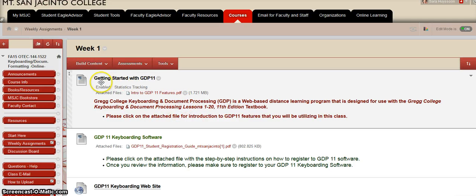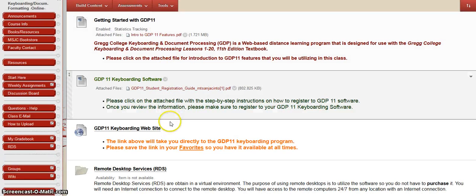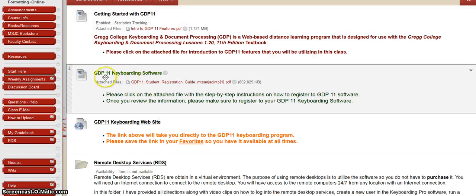The first folder you're going to see is Getting Started with GDP 11, and there's a file attached that gives you information on the keyboarding software. The next folder is GDP 11 Keyboarding Software, which also has a file attached with step-by-step instructions on how to register for the GDP software.